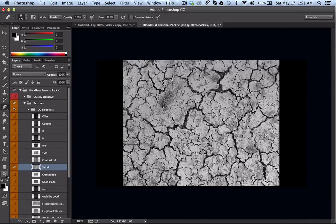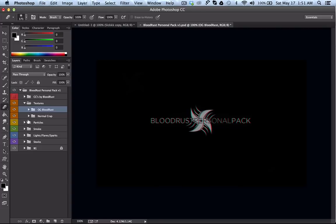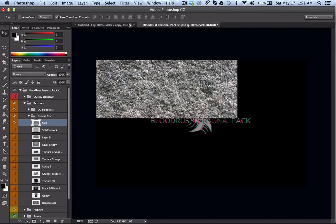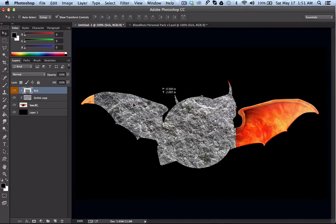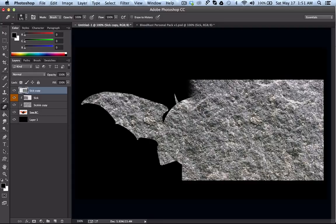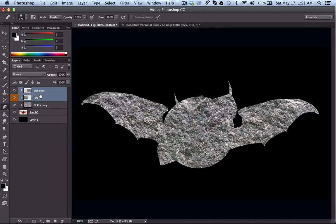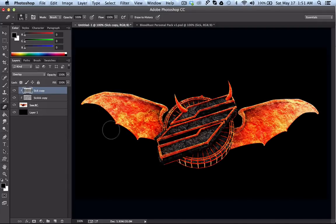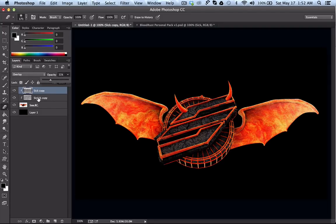I'm dragging in a new texture to show the Overlay blending mode. Again I'll copy with Ctrl J, get my eraser, erase the side to make it blend in. I'll create a clipping mask on this one before I merge them. Once merged I'll go to Overlay — as you can see it textures it pretty well — and I'll just turn down the opacity so it's not as intense. I'll select them all and merge them.